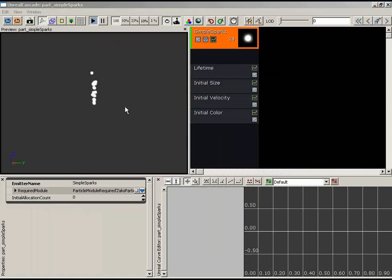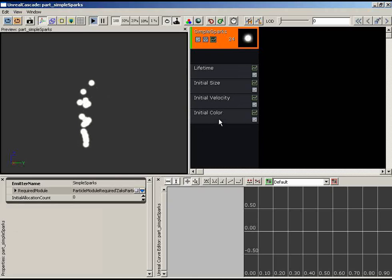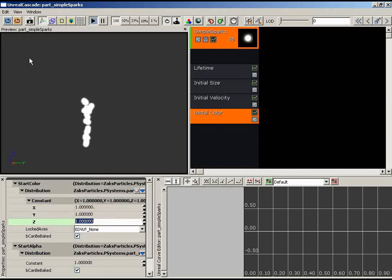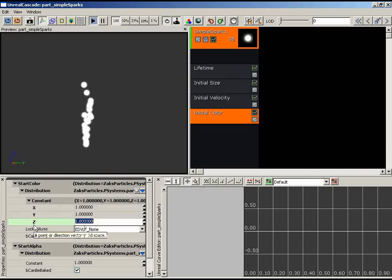Without the Initial Color module, we had no information to provide to the Vertex Color node, so no color was shown. Now this initial color is being sent into the Vertex Color, which feeds into our material and back out into the particle system. The color is set via X, Y, Z values representing RGB — all set to 1, 1, 1 gives us white, which is exactly what we see.